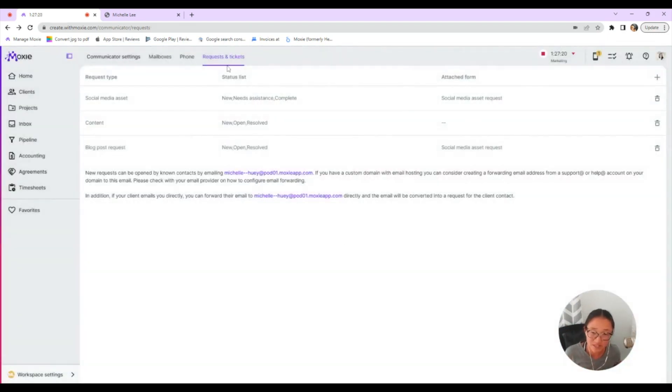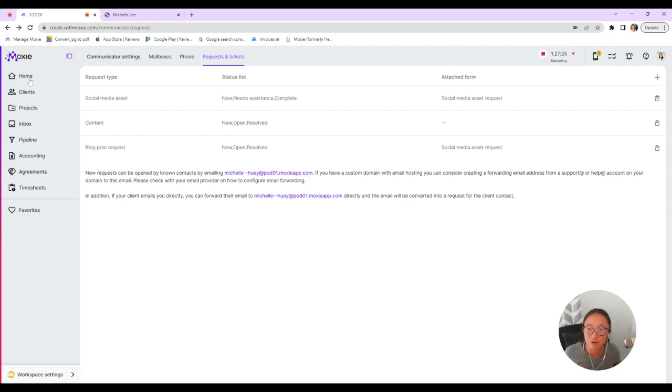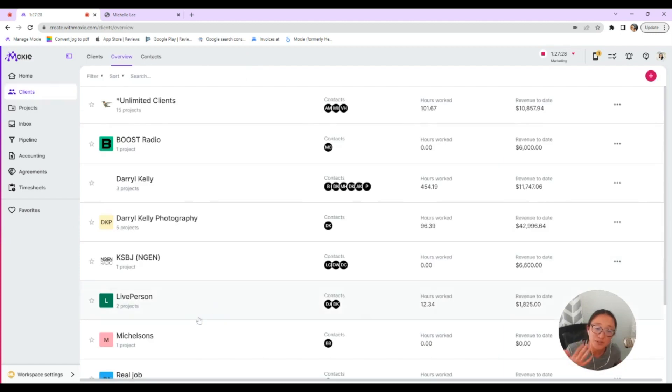That's how you set up your requests and tickets. So that gives you a really quick overview of what things look like for you as you set up work with your client portal and also your client portal.